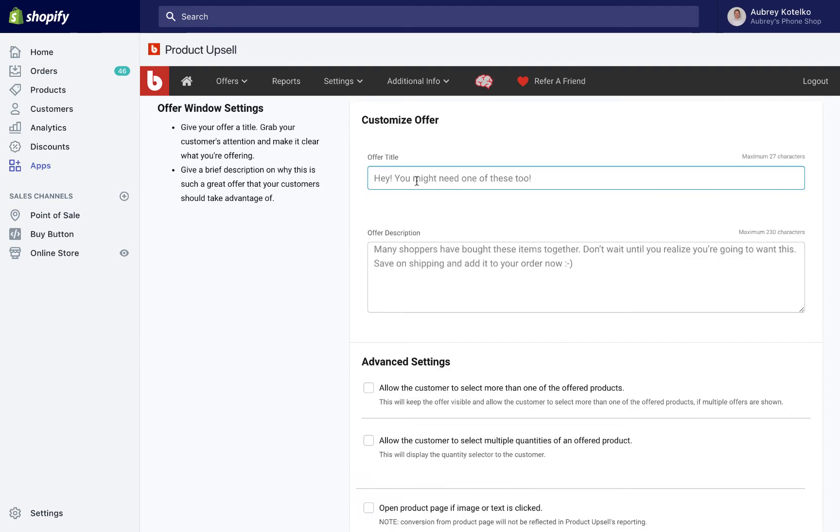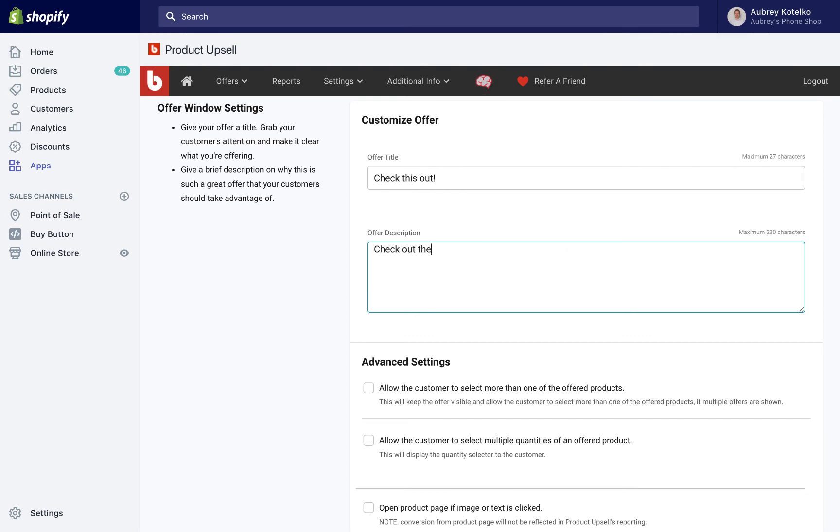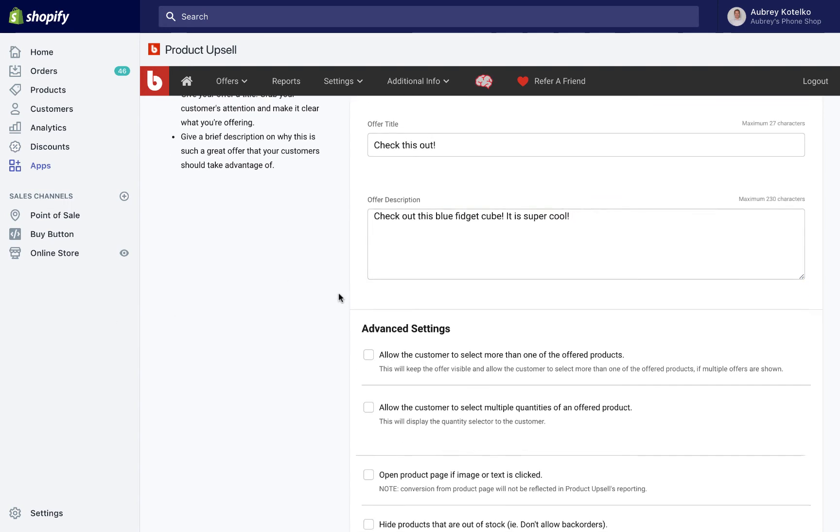So the offer title is just a big title that's going to go at the top of the cross-sell offer that will let customers know what the offer is all about. So I'll type check this out. The offer description is going to be just giving that customer a little more information about what they're purchasing. So I'll write, check out this Blue Fidget Cube. It is super cool. I don't know how people can say no to that.